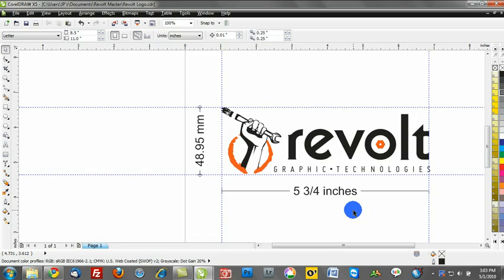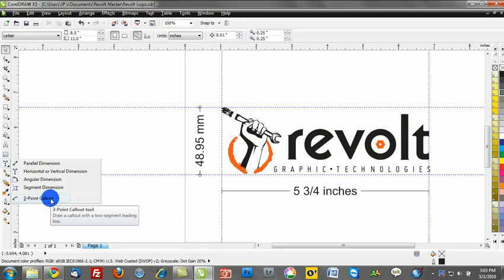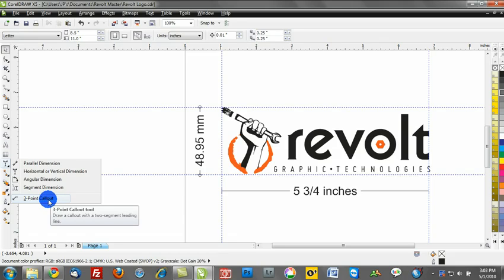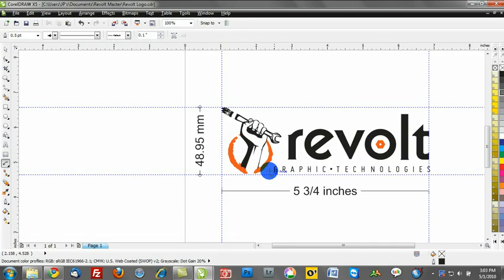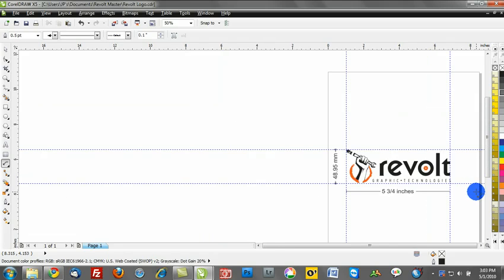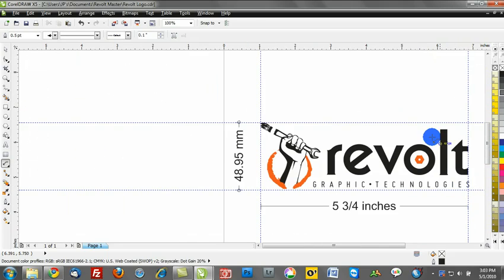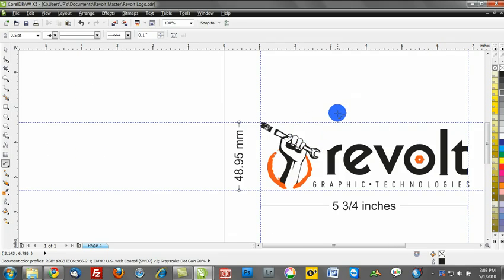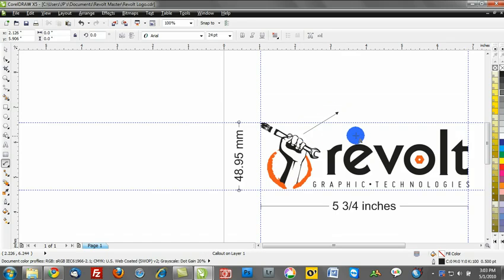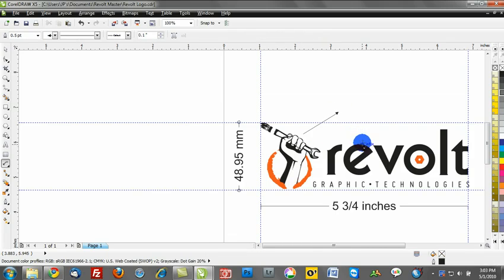Now we can also make notes in here. And that's really where the call out tool, the three point call out comes into play. So this will draw a call out with a two segment leading line. This is just a great way to notate a specific design. So I might want to go over here to the right hand side of my file and maybe make some kind of notation or draw some attention. So I can go ahead and click in a specific area.